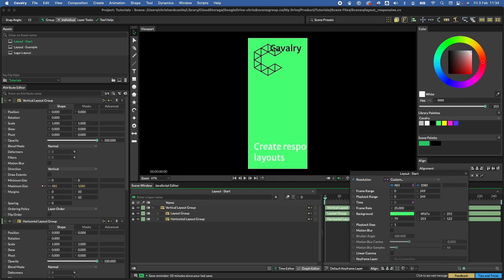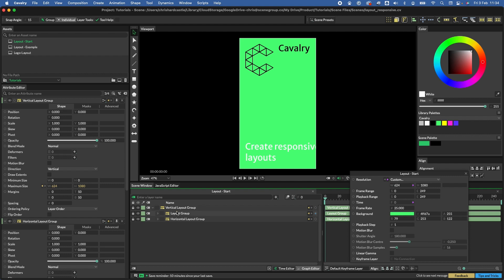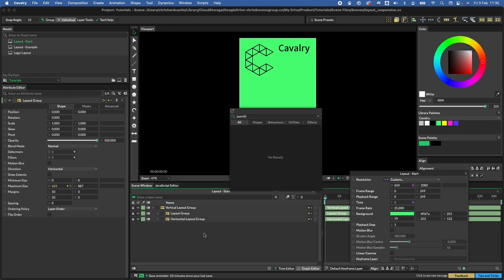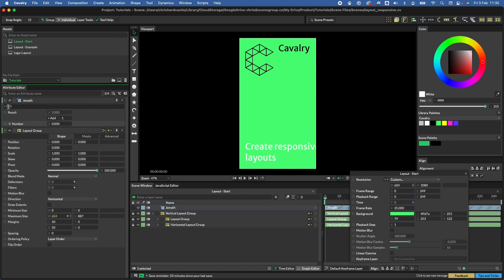As we pull to a narrow width, the Cavalry wordmark clashes with the logo and the text isn't updating. Layout groups can be horizontal or vertical, so we can create a switch that flips these. There are several ways to create switches in Cavalry; for this example we'll use a JS Math node. JS Math lets you enter variables — n0 reads the composition's width — and we'll write an if statement: if the comp's width is less than 700, output 1, otherwise output 0.